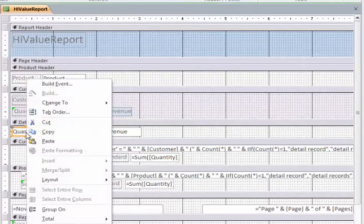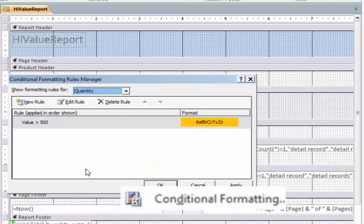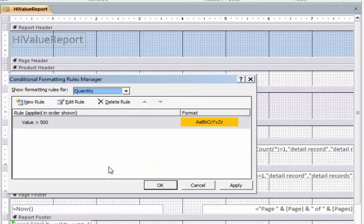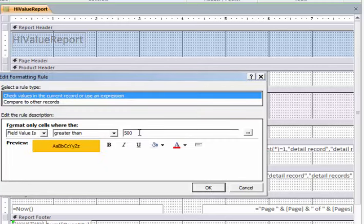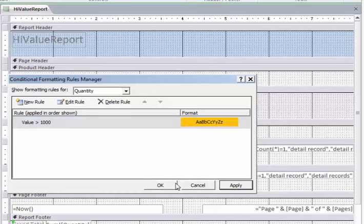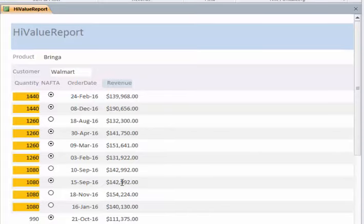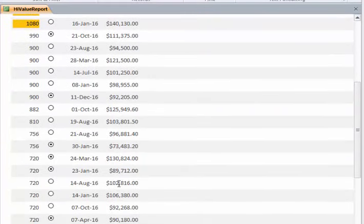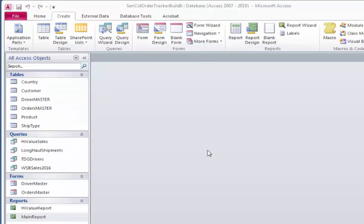Right-click on Quantity, Conditional Formatting, let's reset the rule. Double-click on this one and this time let's say greater than a thousand. That would make more sense. Click OK, Apply, OK, save it and go back. There we go, perfect. Everything is good to go, that's a pretty good report.